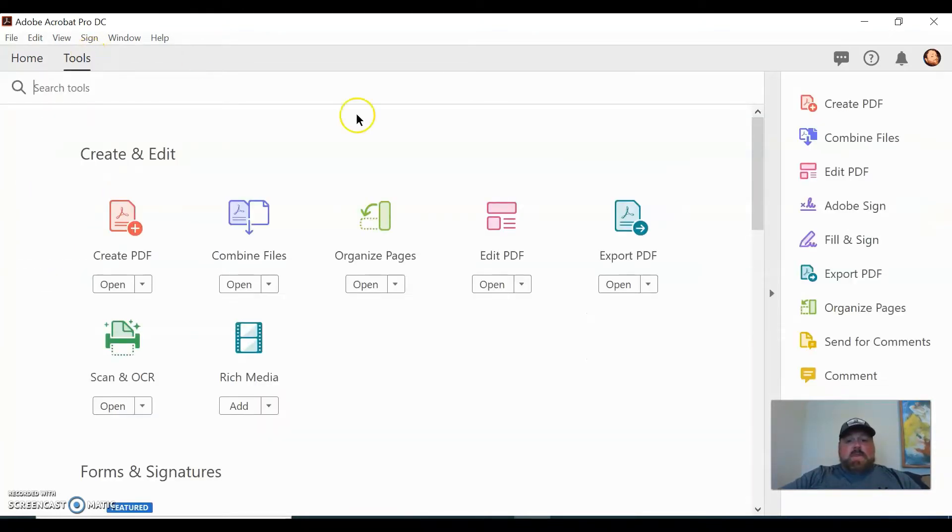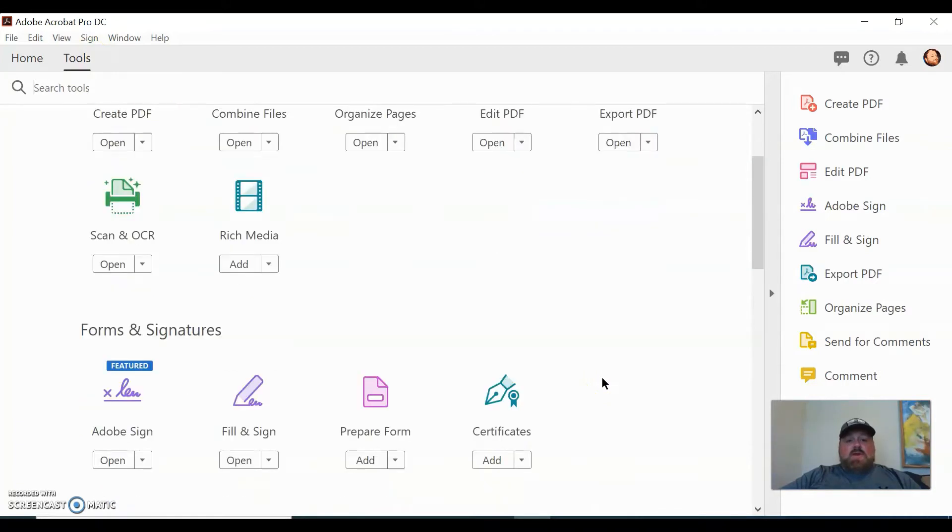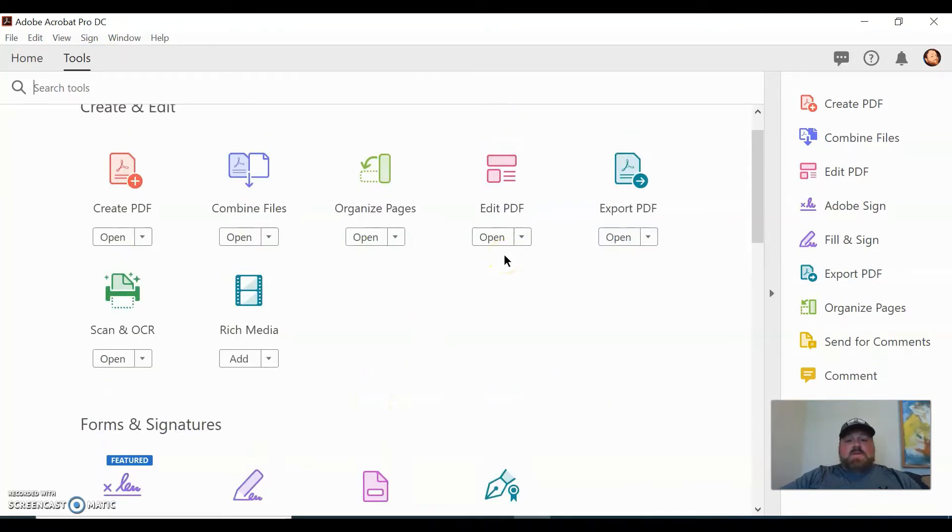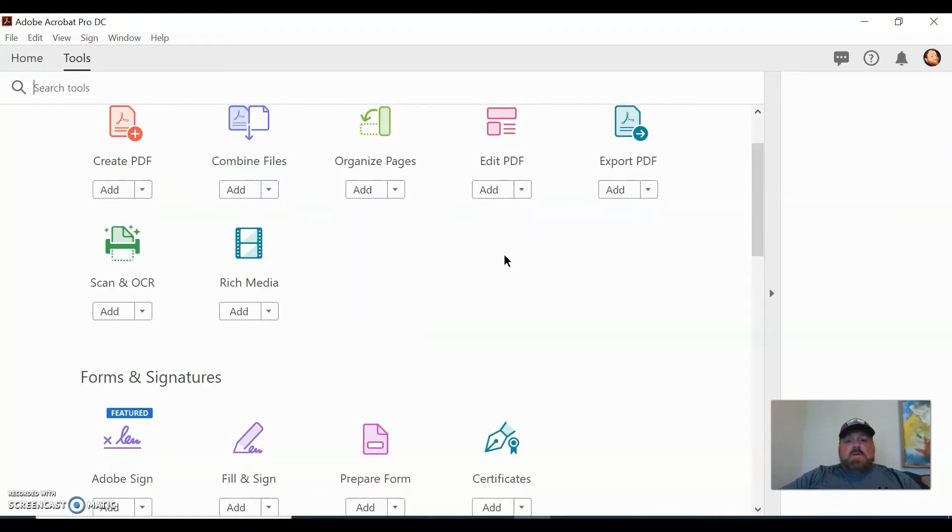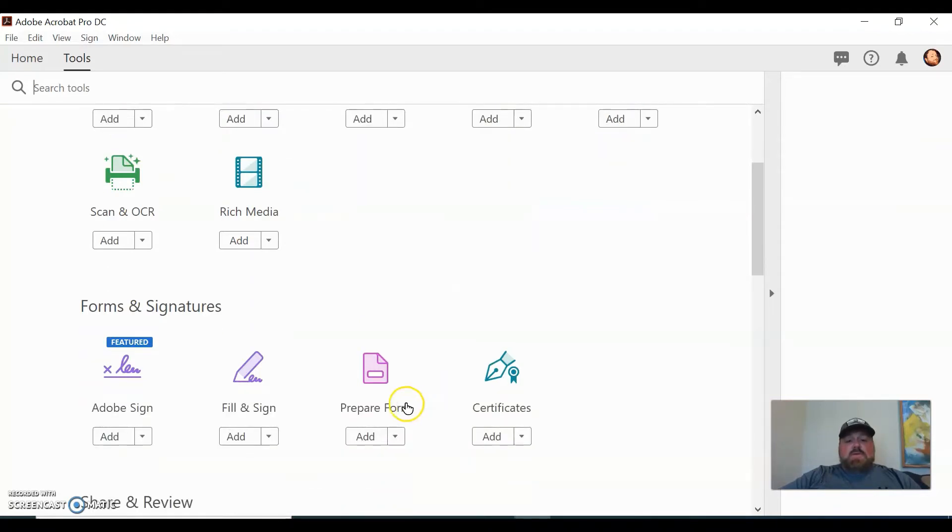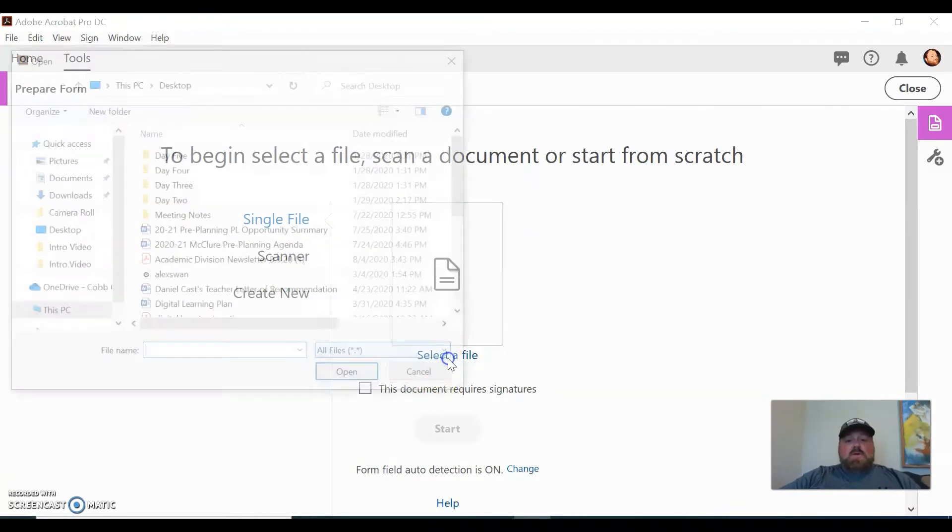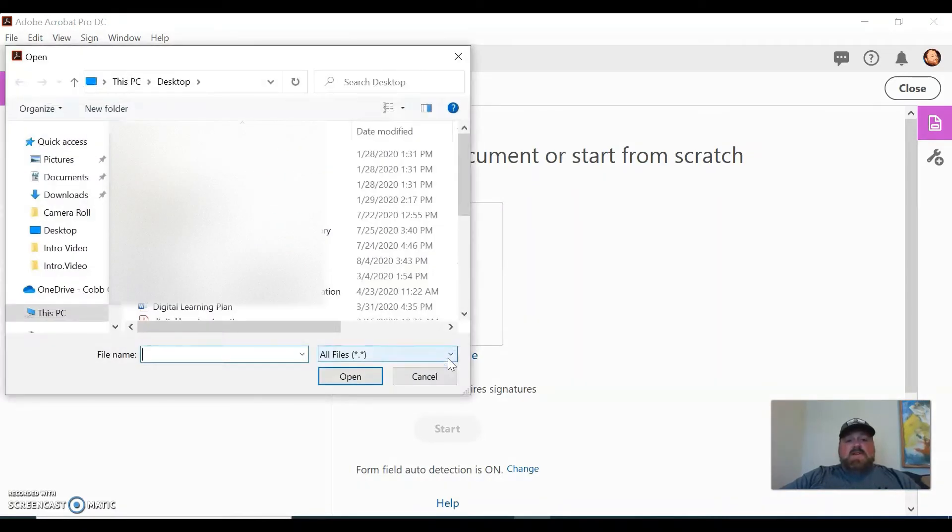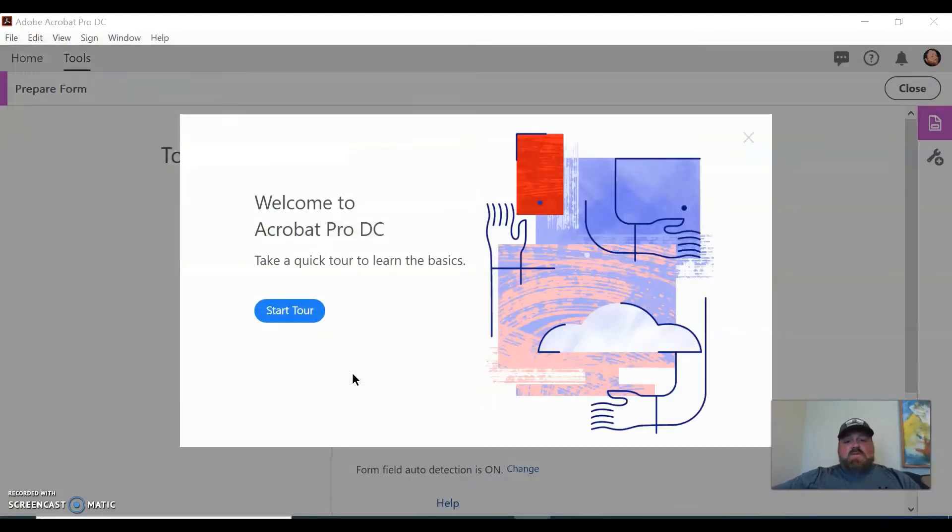Let's go to Tools. Let's do it this way. We are going to scroll down and we're going to prepare a form. There's lots of different tools that you can use in Pro, but for today we're just going to focus on this Prepare Form.